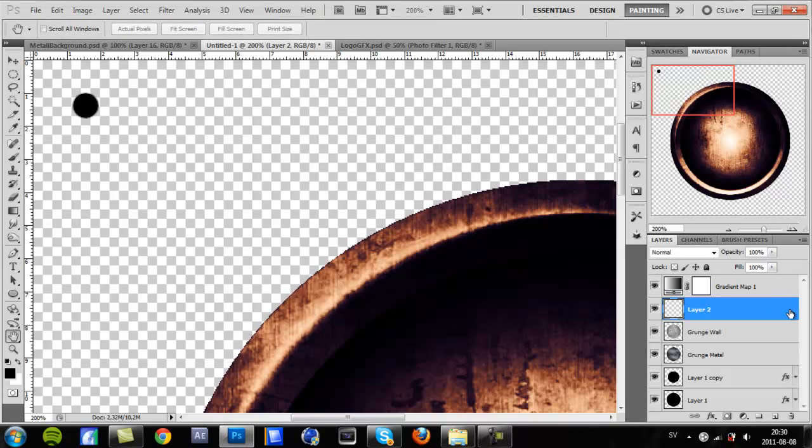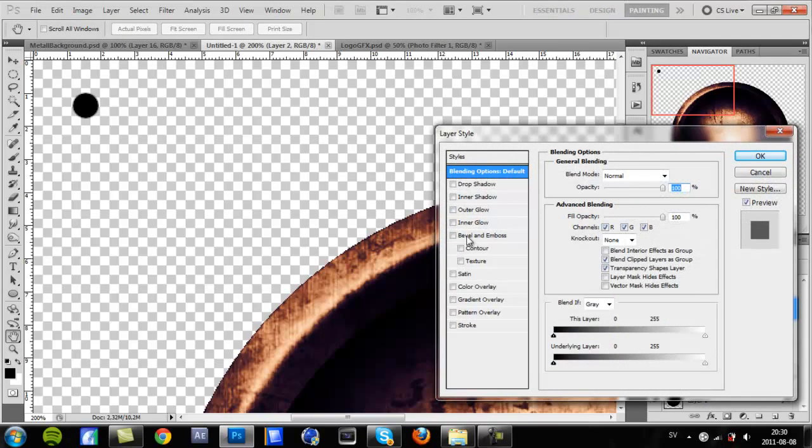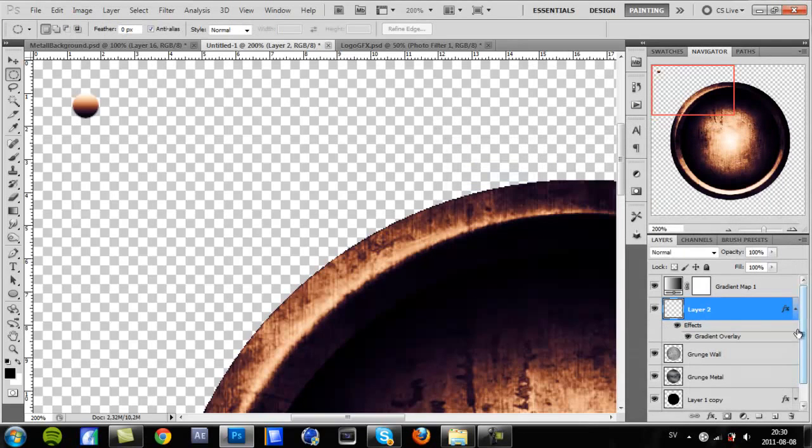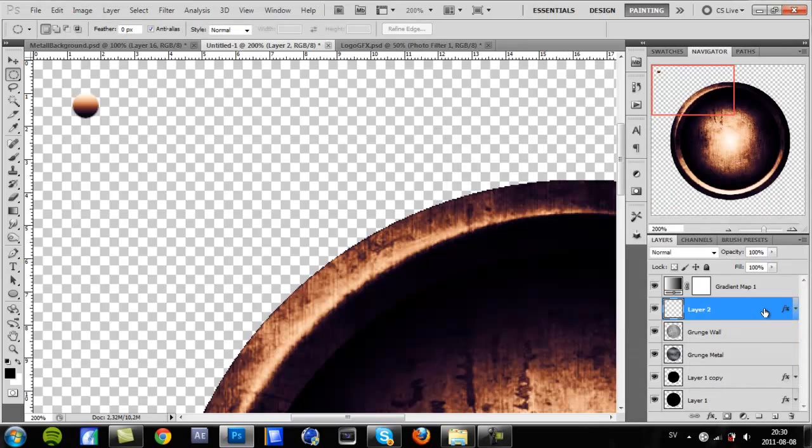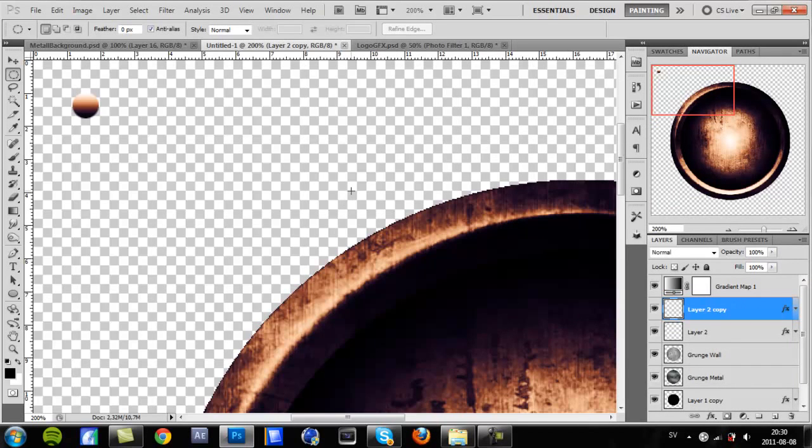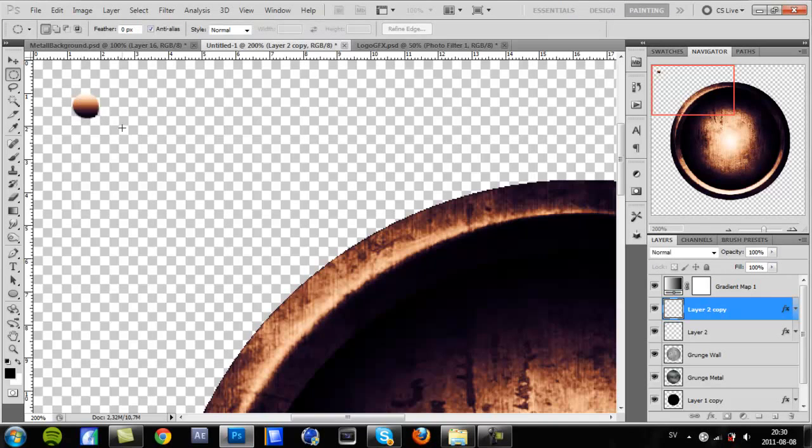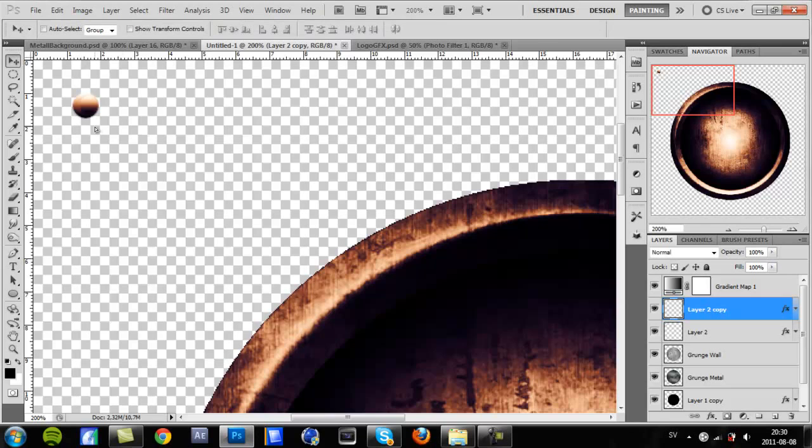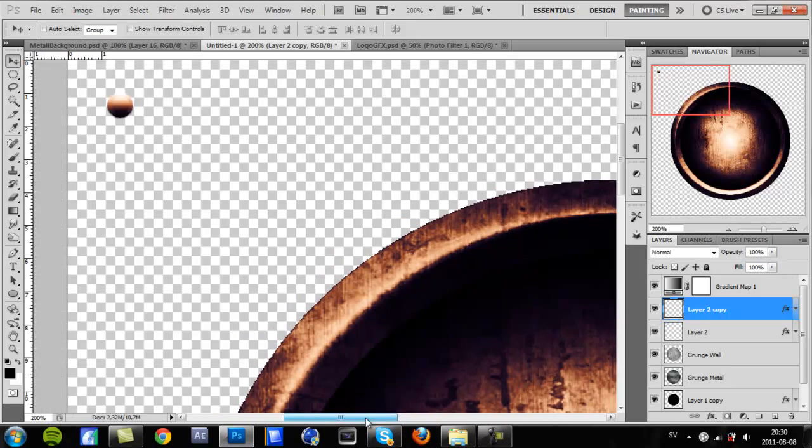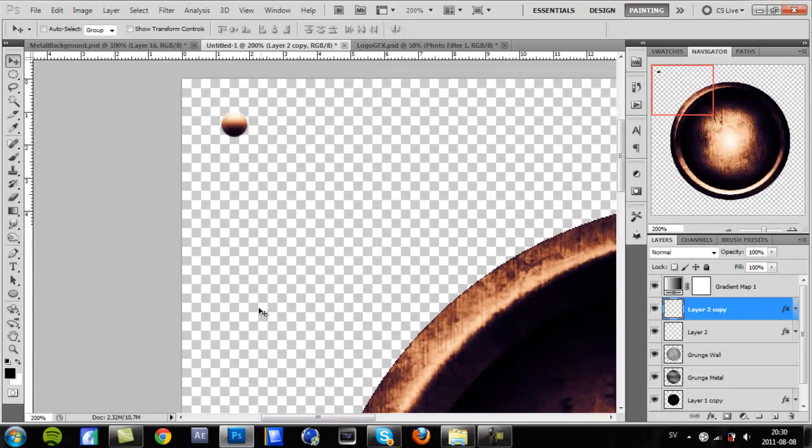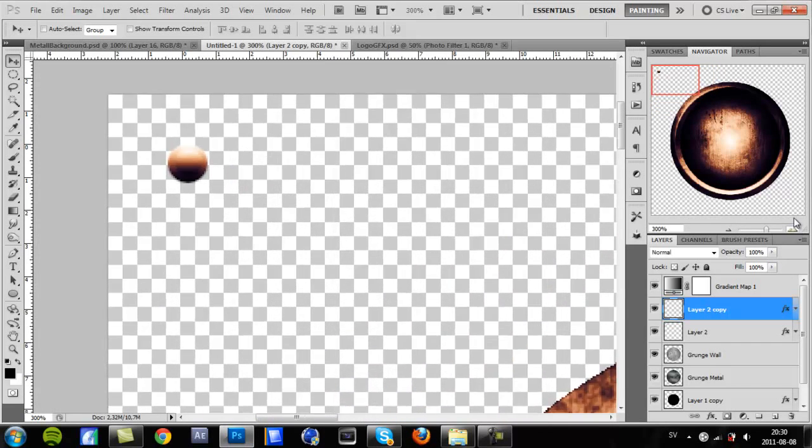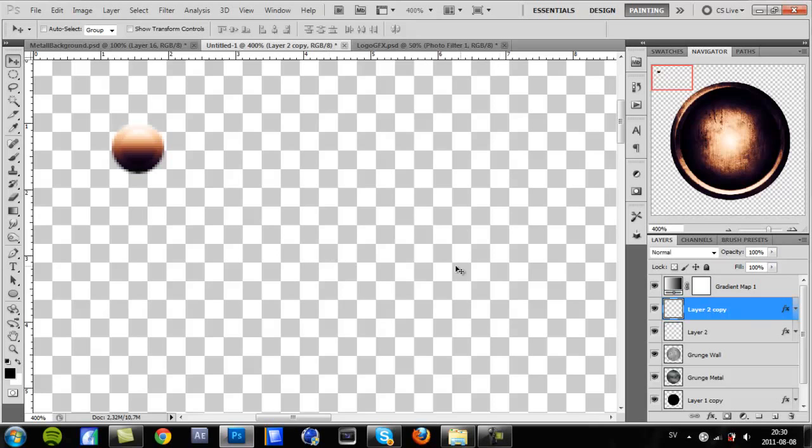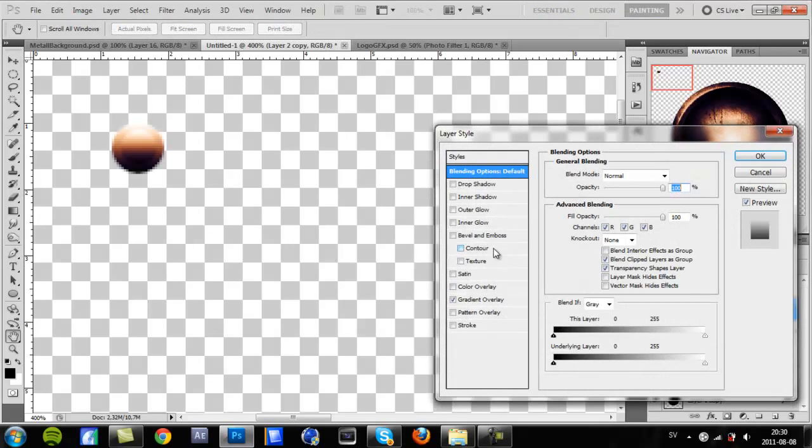Double click and then choose gradient only. Not that important because it's very small. Ctrl J to duplicate, Ctrl T to resize it, and press V to use the Move tool. Use the arrow keys to put it in the middle. That's not right in the middle but it's not that important when it's this small.